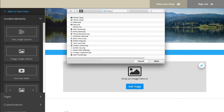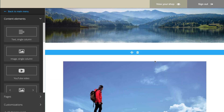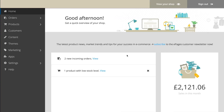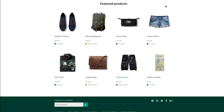Light blue areas appear to show where you can add the element. Then you edit it — for example, by writing text or uploading an image. When you're done with the design settings, select View Your Shop to have a look at the result.